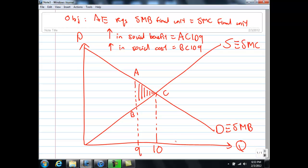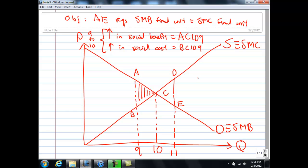In the same way, let us argue why at output 11 — if you are at 10 and produce one more unit — you are also not reaching allocative efficiency. If you move from 10 to 11, draw a dotted line up and call this D and this E. The increase in the benefits of society from producing one more unit from 10 to 11 is the area C, E, 11, 10.